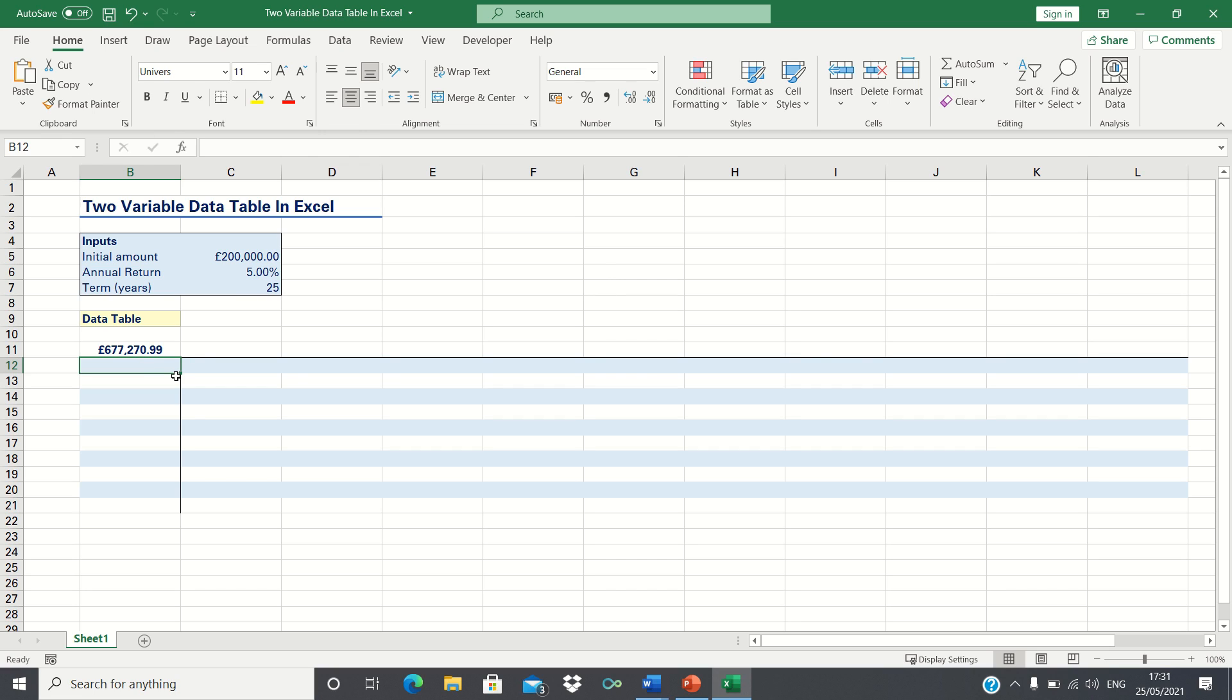Now we want to quickly be able to see how the future value of our investments would change if we made changes to our investment term and annual rate of return. To do this we can use a two variable data table.